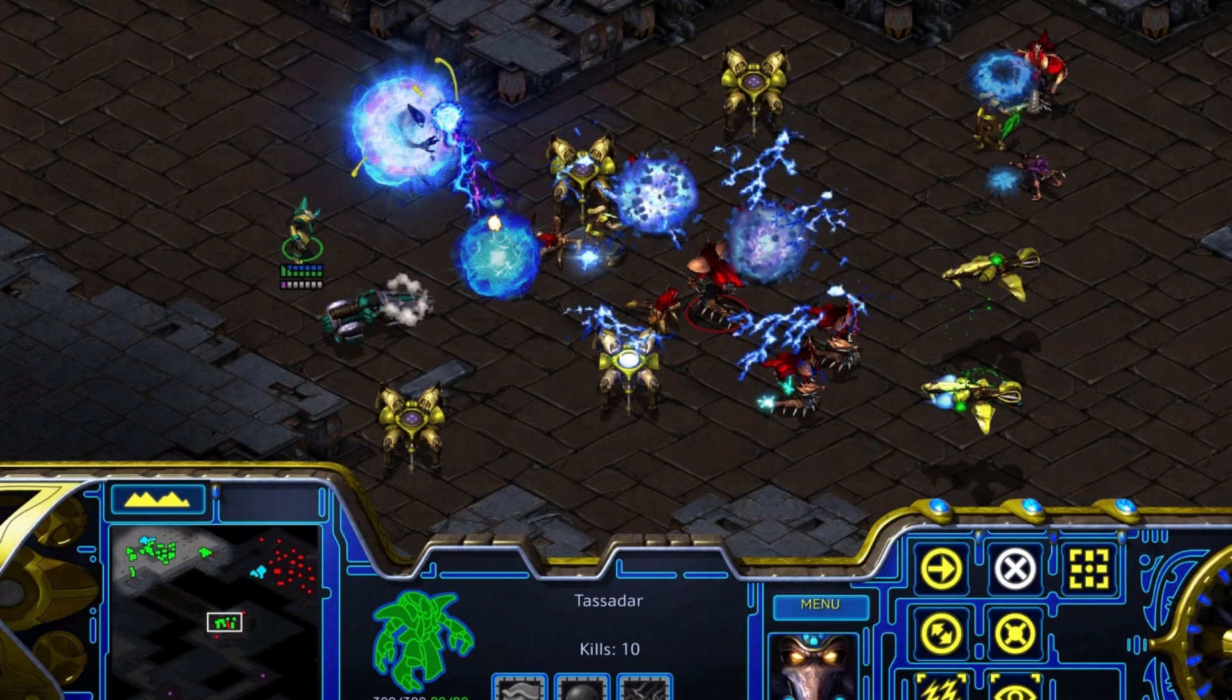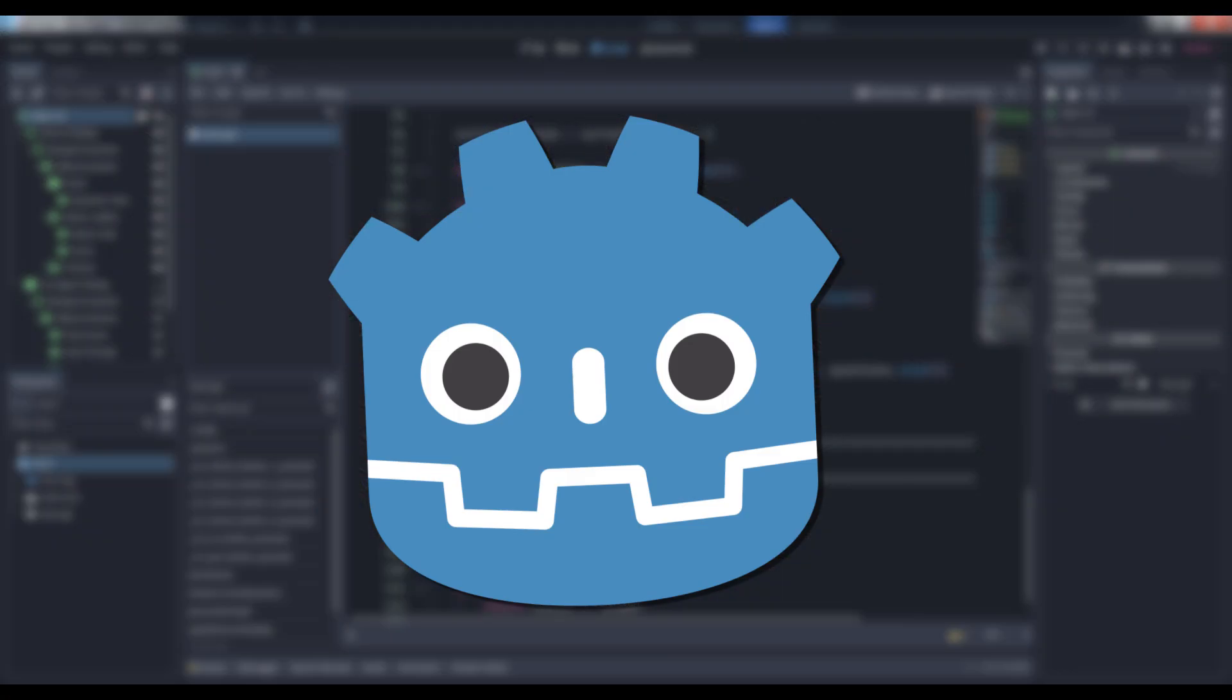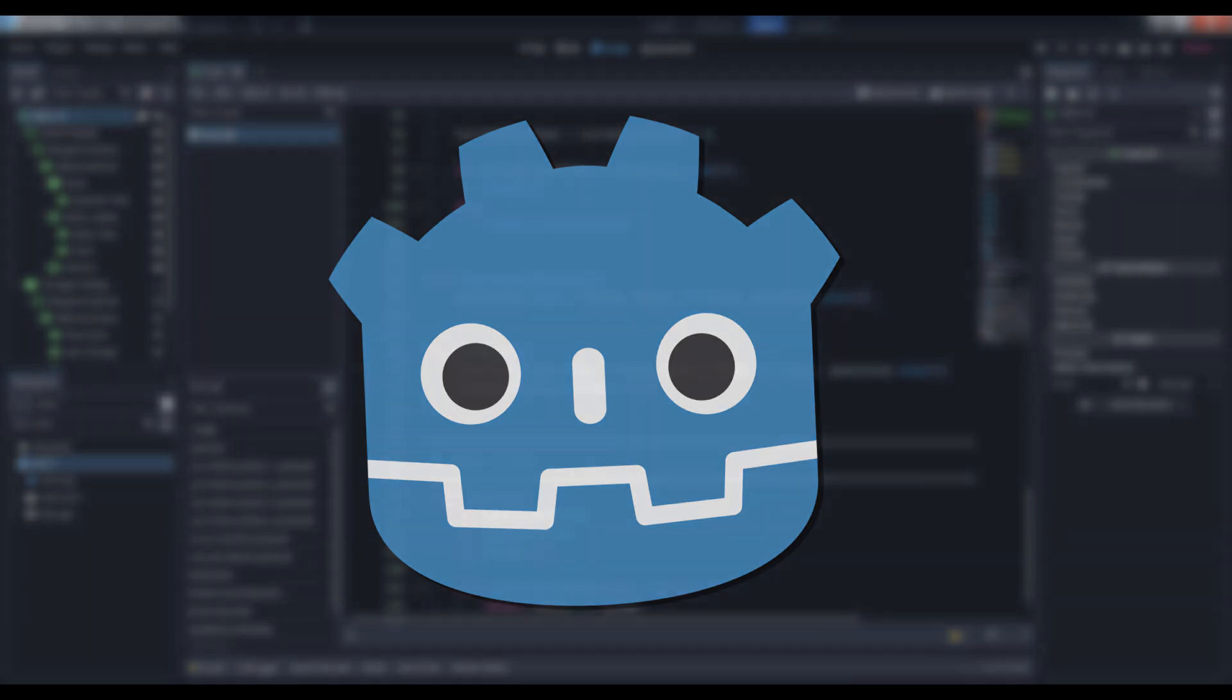It's also handy for waypoint systems in games like StarCraft, where you queue up multiple destinations for a unit to travel to. Cozy on up to the like button and subscribe to this channel for more Game Gems. See you next time!